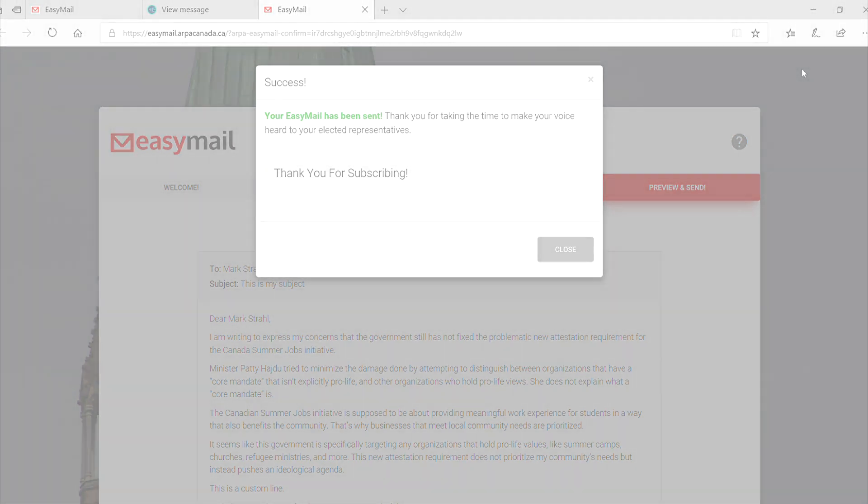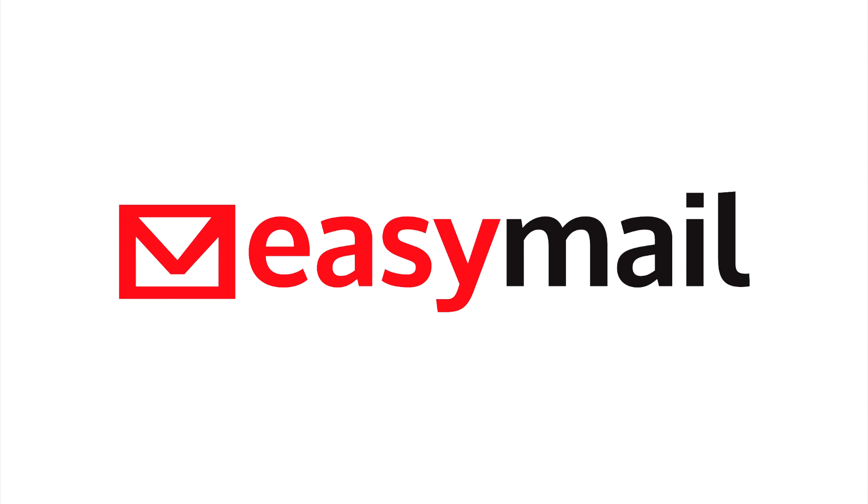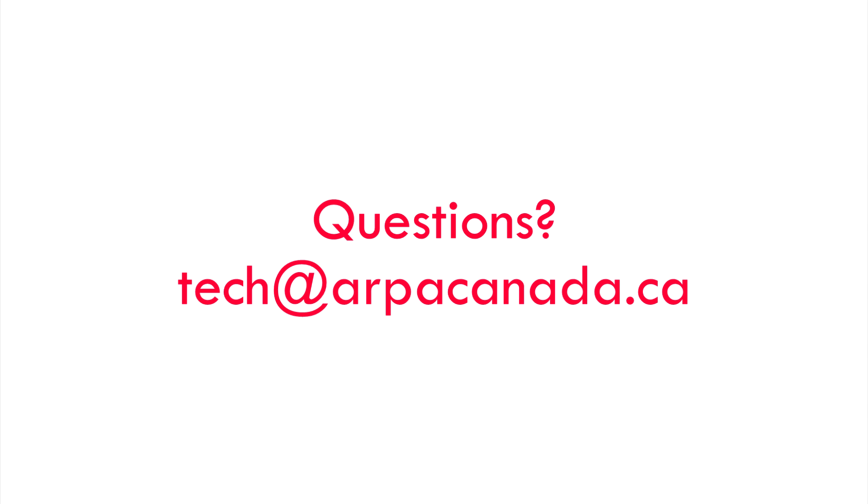We hope this tutorial helped you with the new version of EaseMail. If you have any other questions, feel free to contact our webmaster at tech at arpacanada.ca. Thank you for using EaseMail.